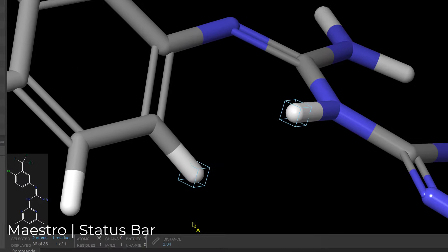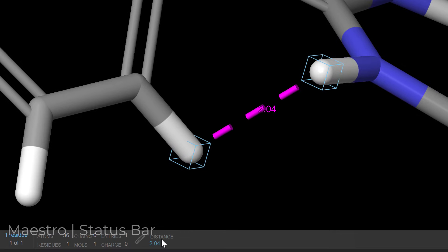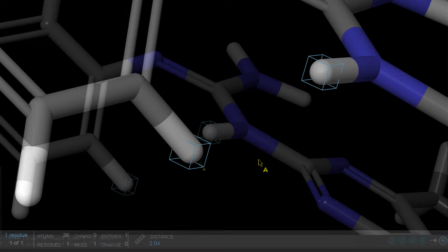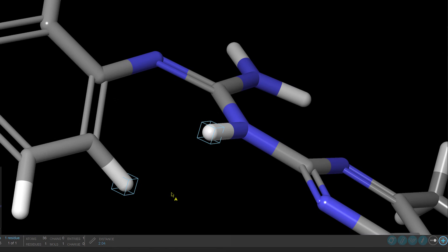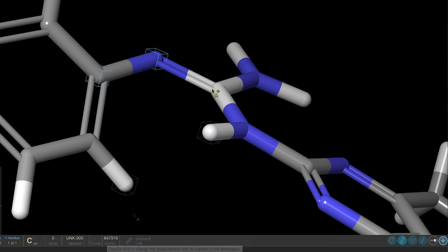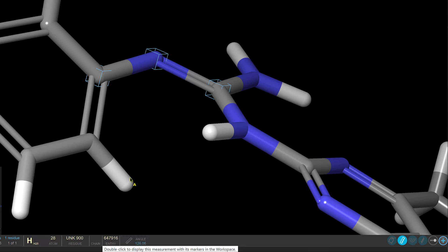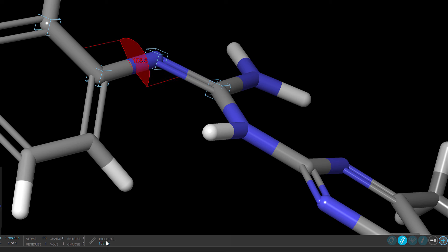Down in the status bar, we see the dynamic display of measurements based on selected atoms. With two selected atoms, we see the distance measurement automatically appear. With three connected atoms selected, it displays the angle. And with four, we see the dihedral. Double-clicking the text will then add them to the measurements table.